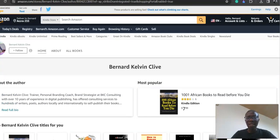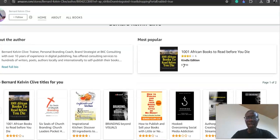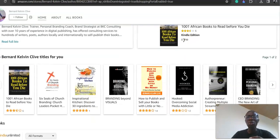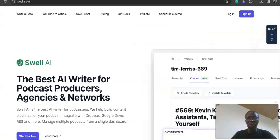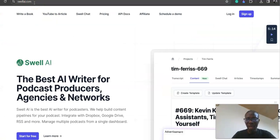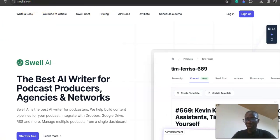So let's get started. The cool tool that I discovered is called Swell AI. You just go to swellai.com, and this is the website: swellai.com.